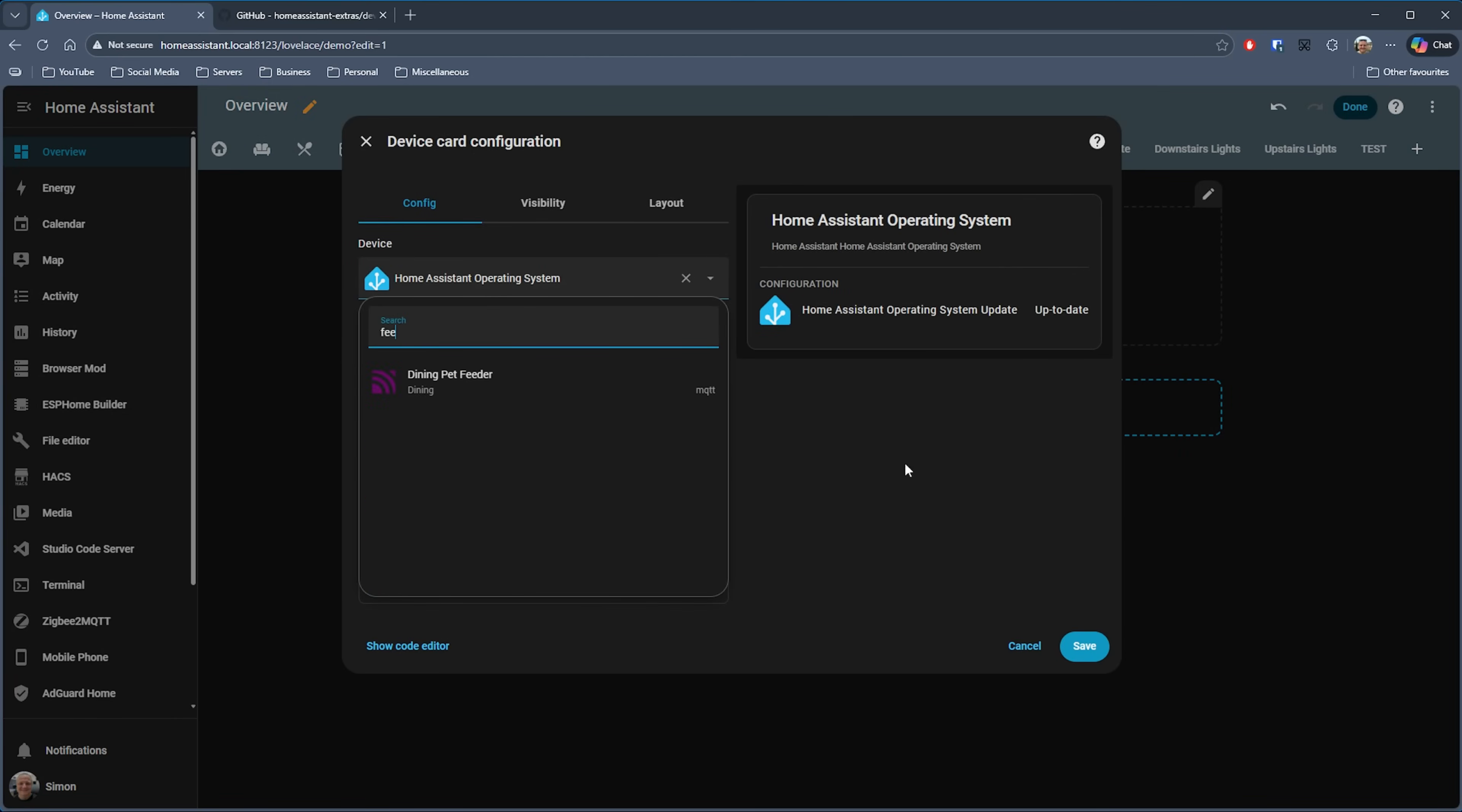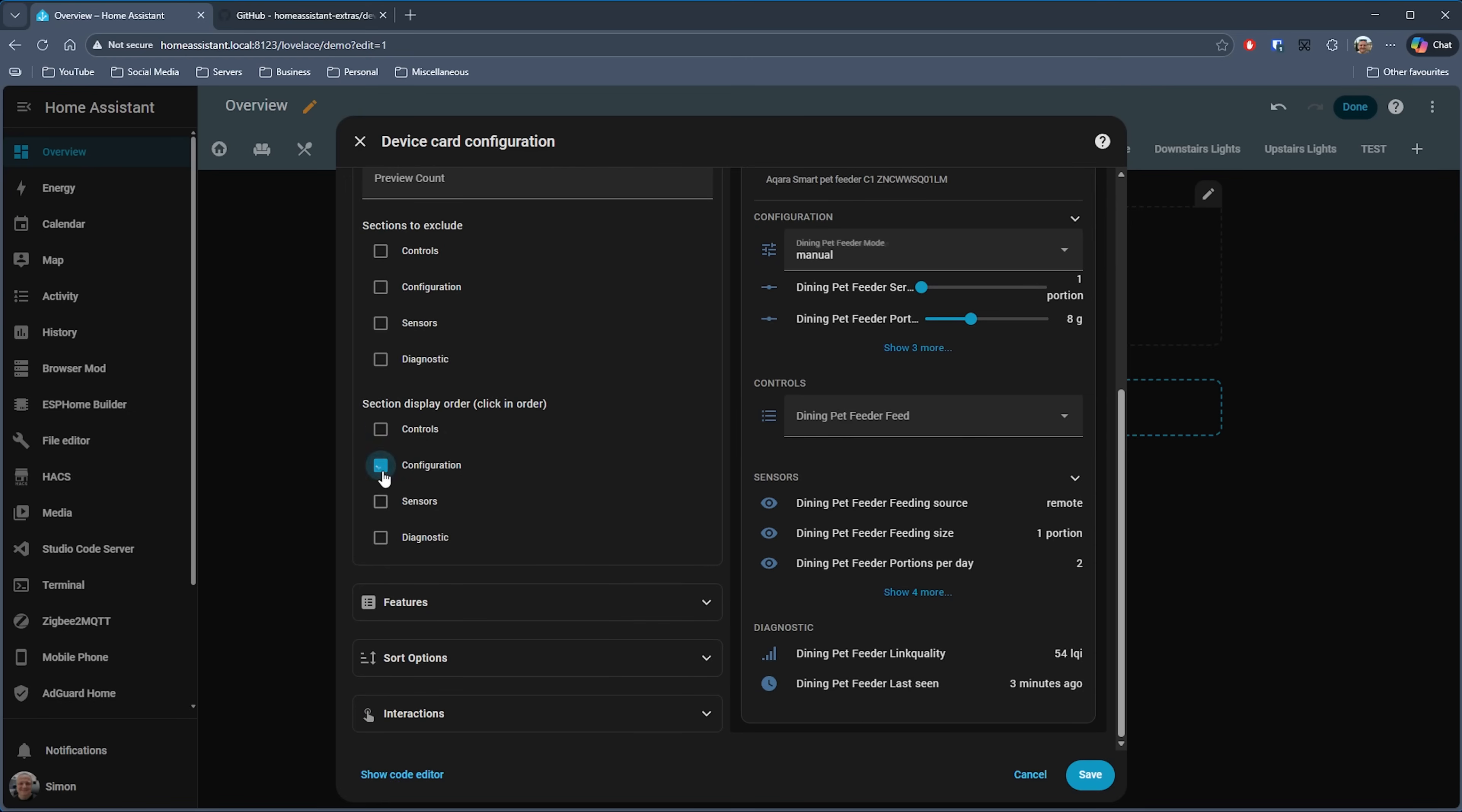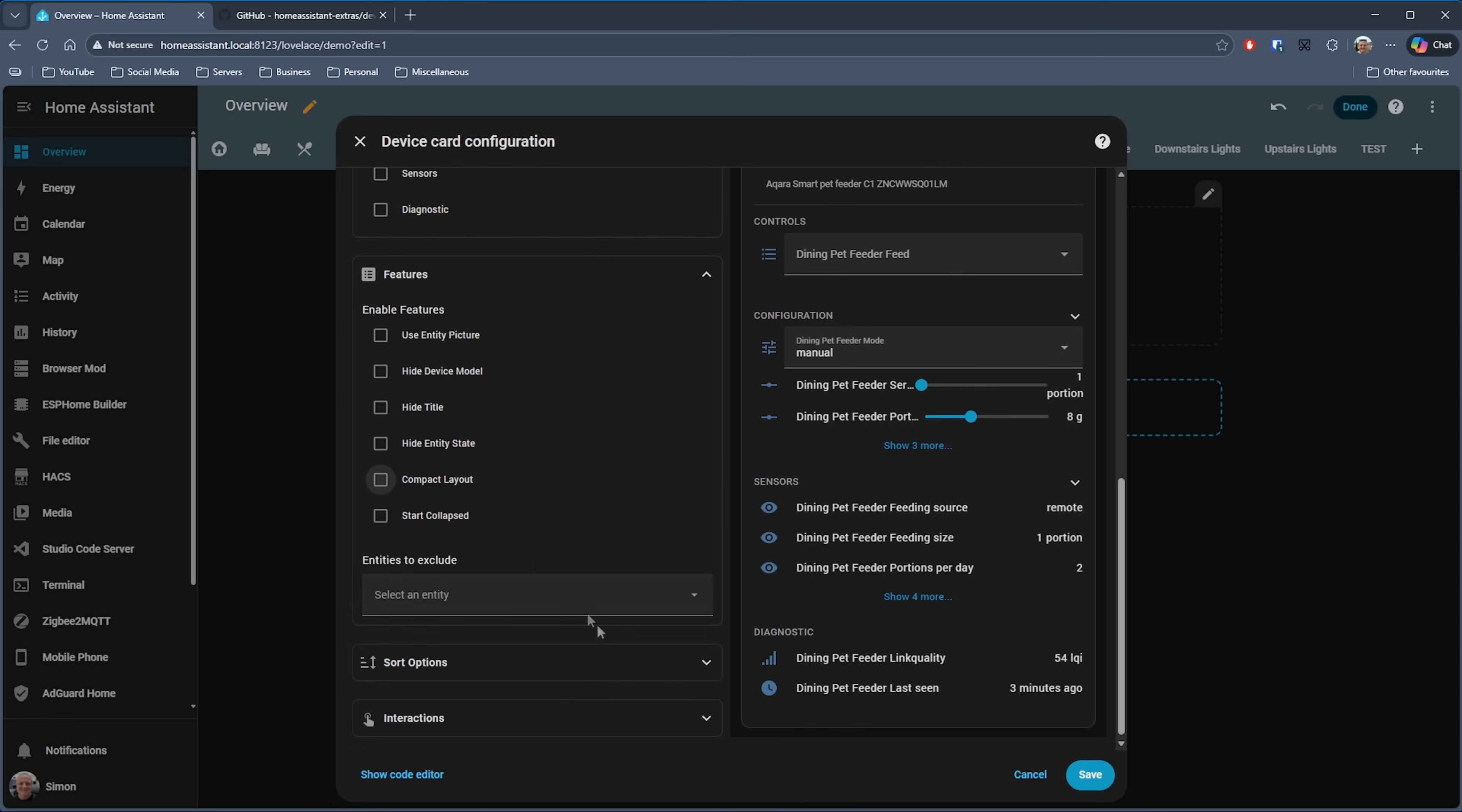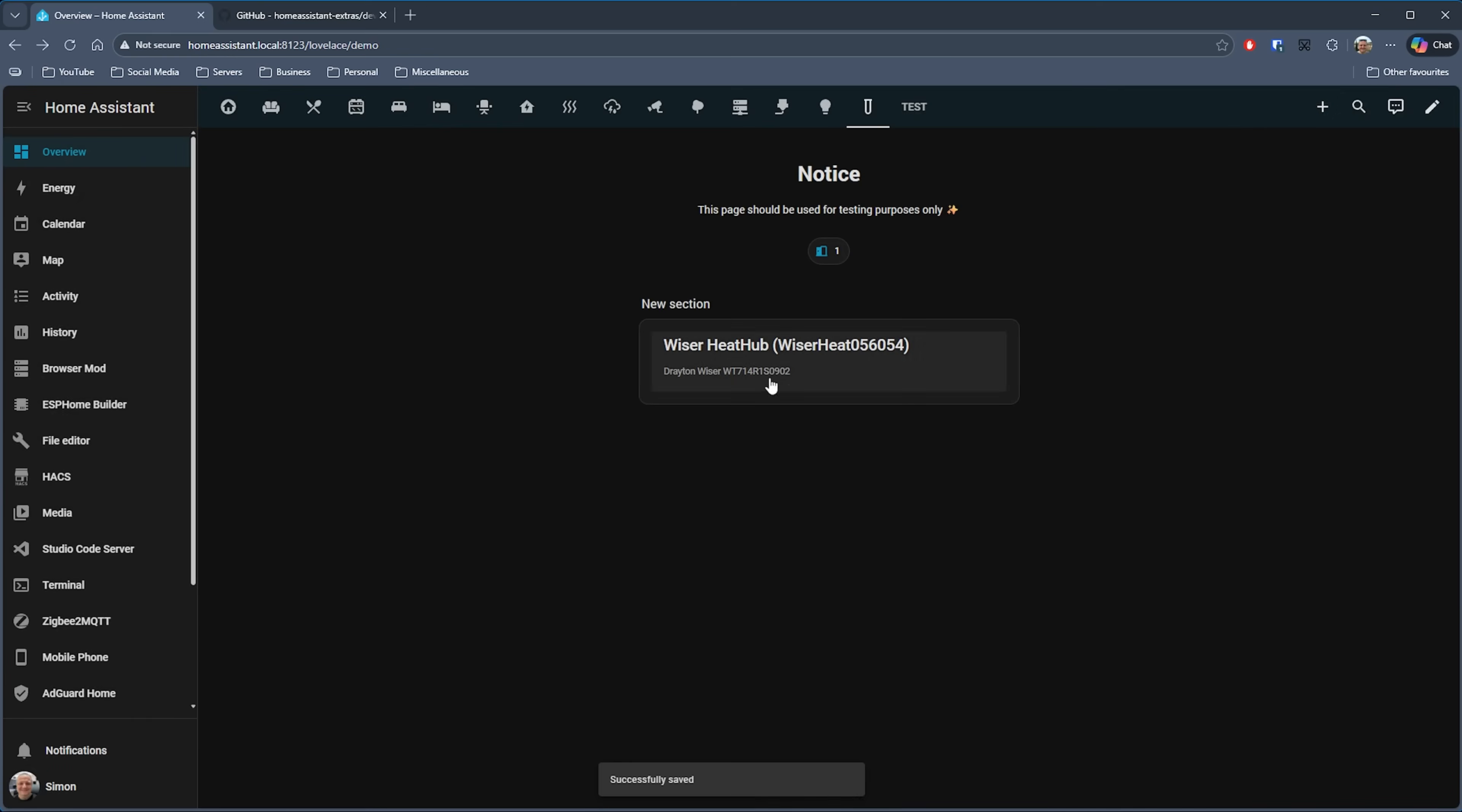If we search for Device Card, then it should show up. We just need to select a device. I'm going to pick my Aqara pet feeder, and as you can see, it comes up with all of the device details. Then we can start configuring how we want this card to look. We can exclude certain sections if required, as well as change the order that they appear in. Then we've got various features for the card like hiding state, showing the entity picture, having a compact layout, and so on.